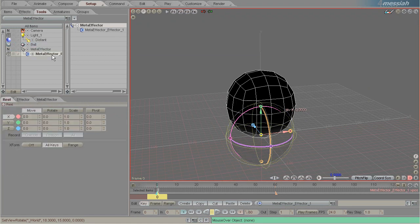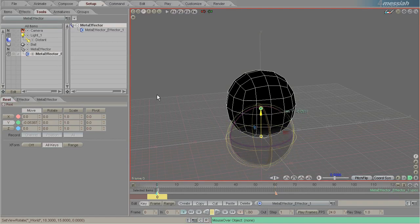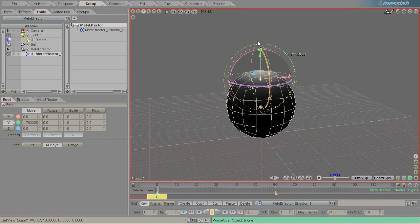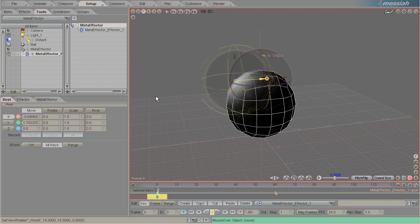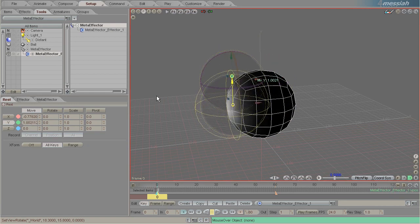Now by clicking on the effector and moving it around, you can see that you can in real time see the effect that you're having on the effector on the model.